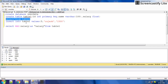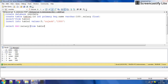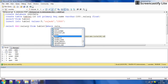Now suppose we want the second highest salary. The second highest salary is 10,000. We remove the AS clause concept — that was just to show the column name. For the second highest salary, we use a WHERE clause: WHERE salary less than...